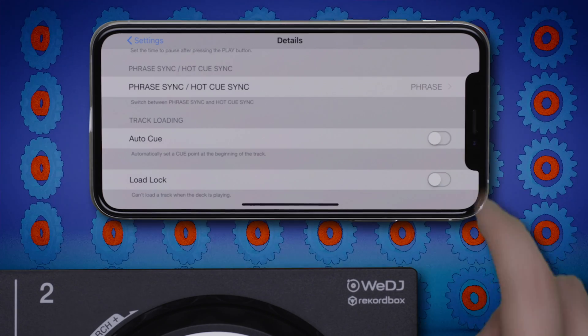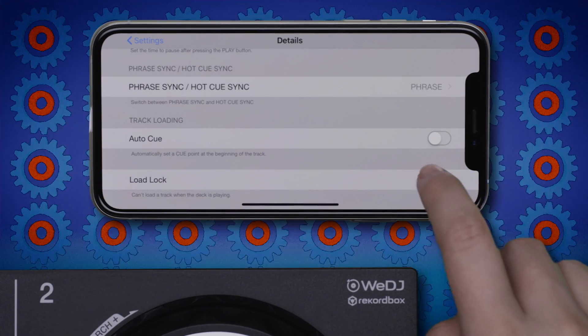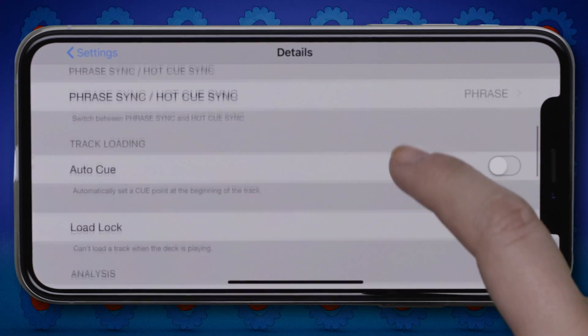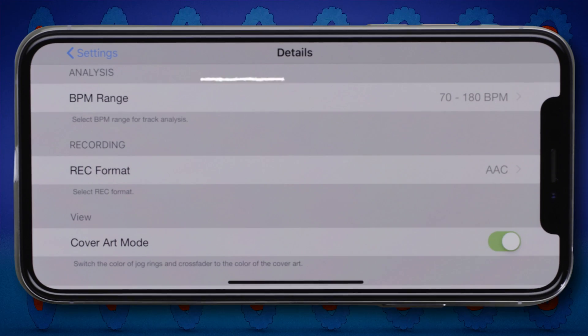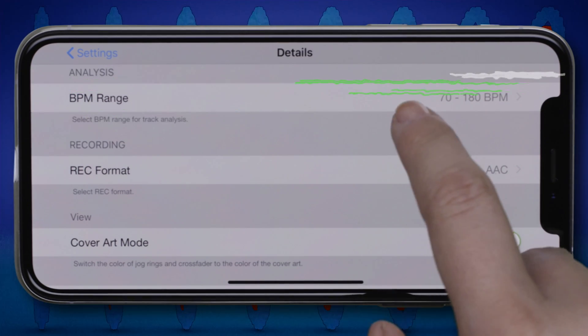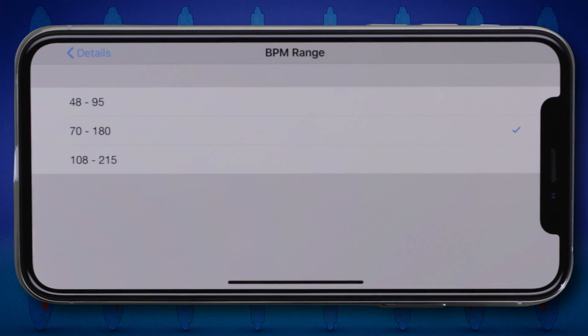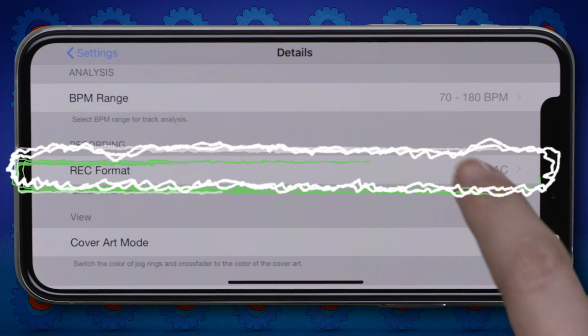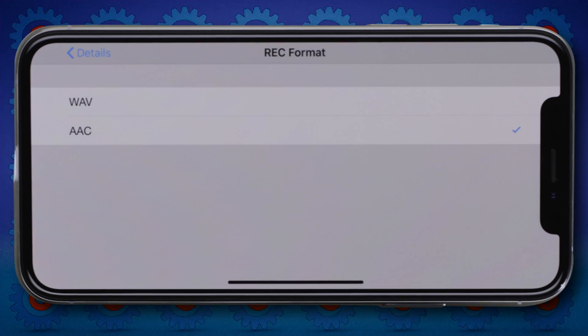It's possible to edit track loading options. Select the BPM range for the track analysis and change the file format for recording.